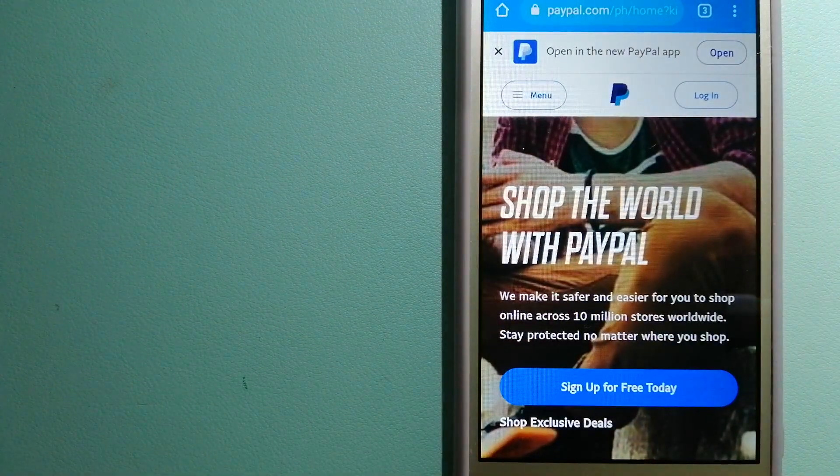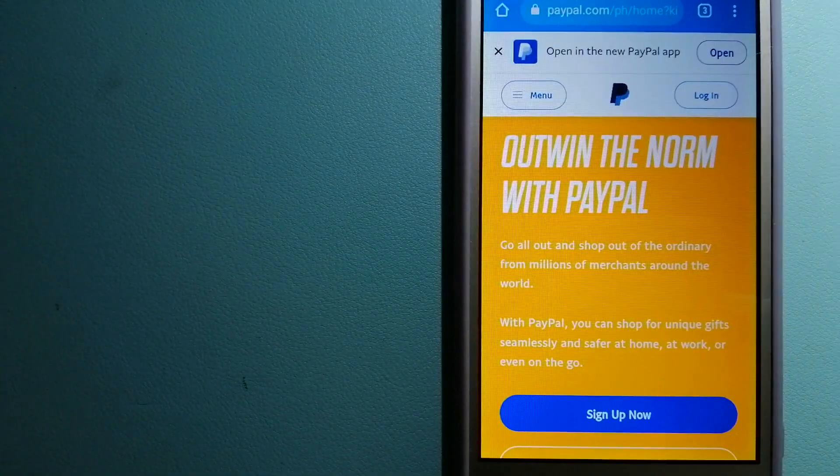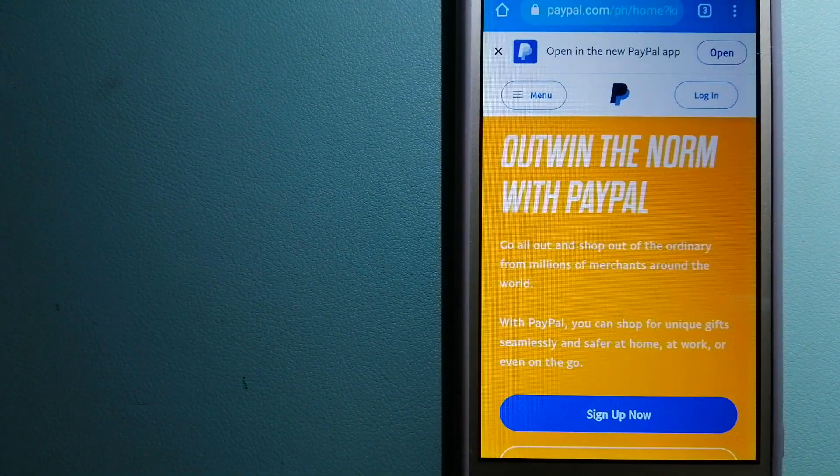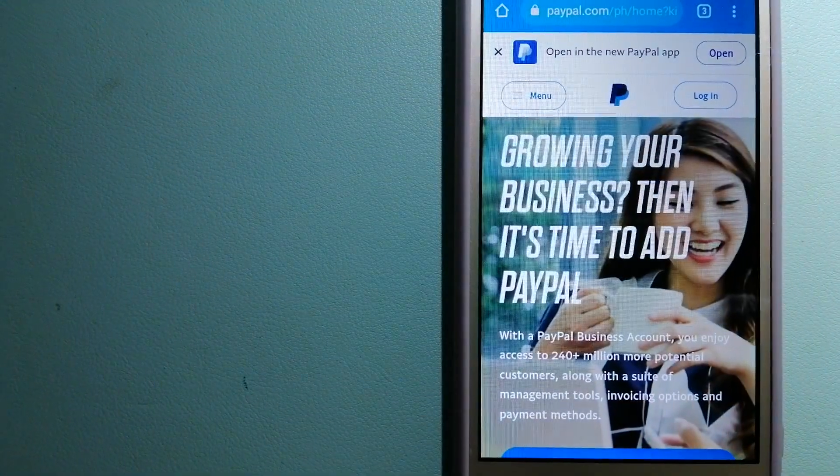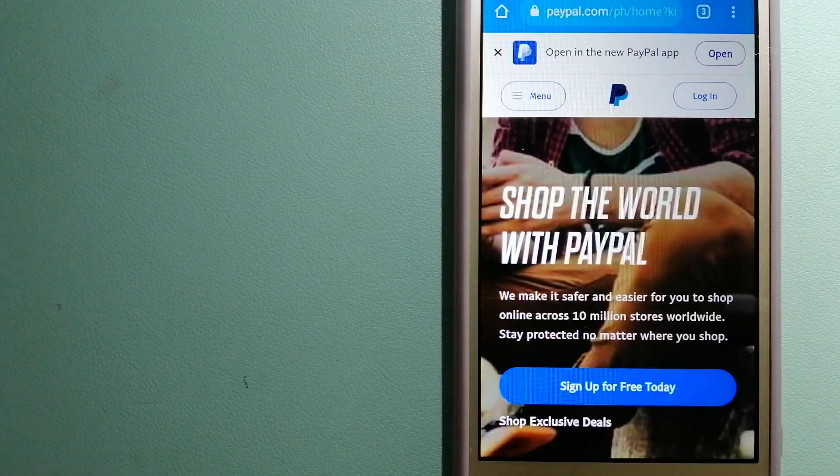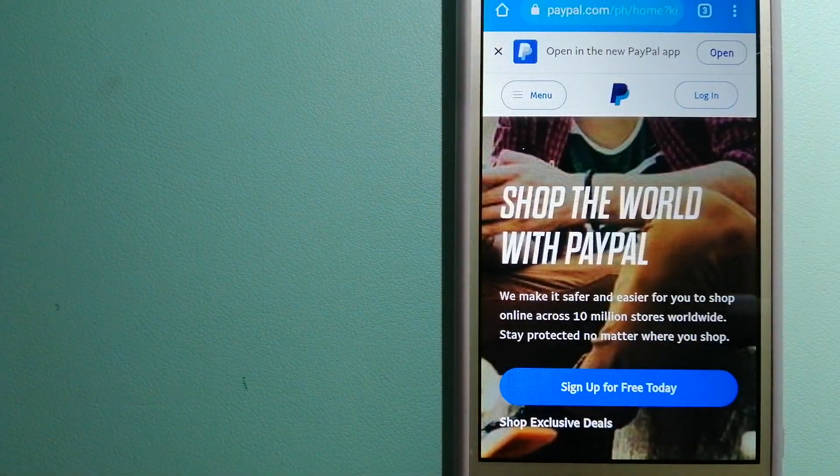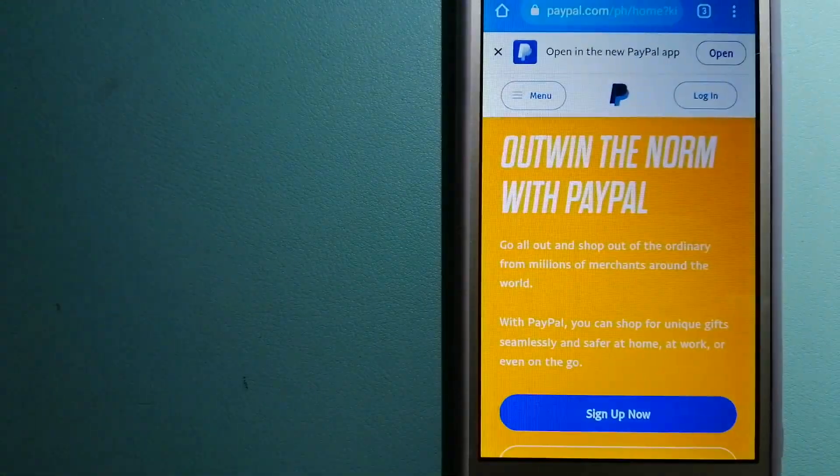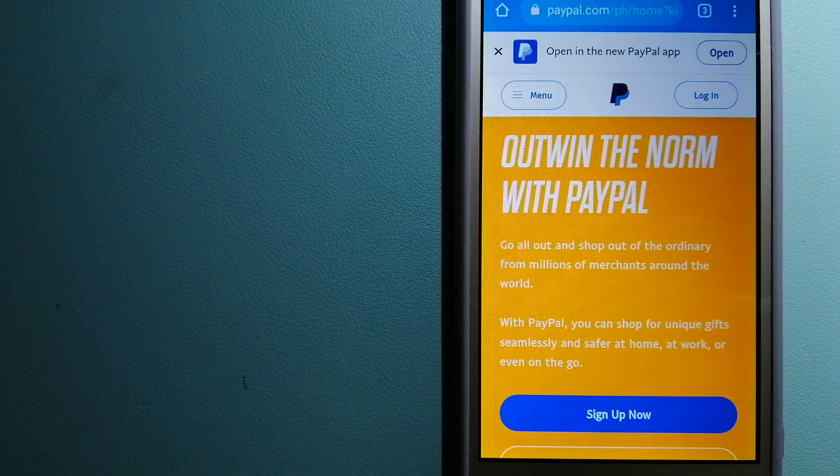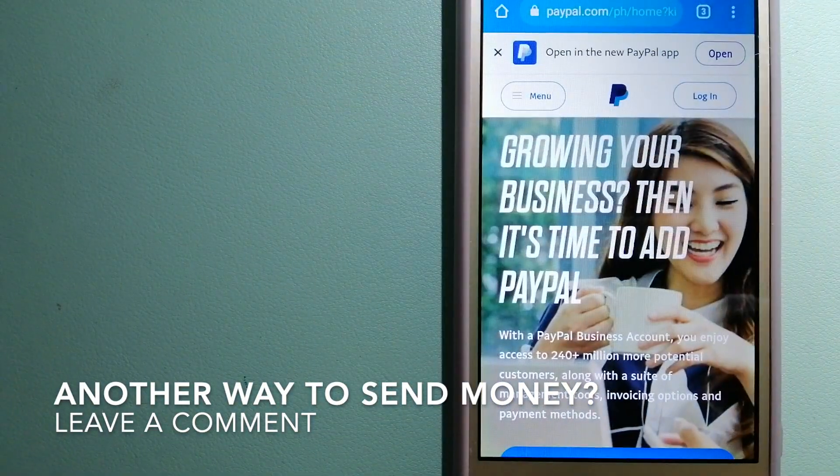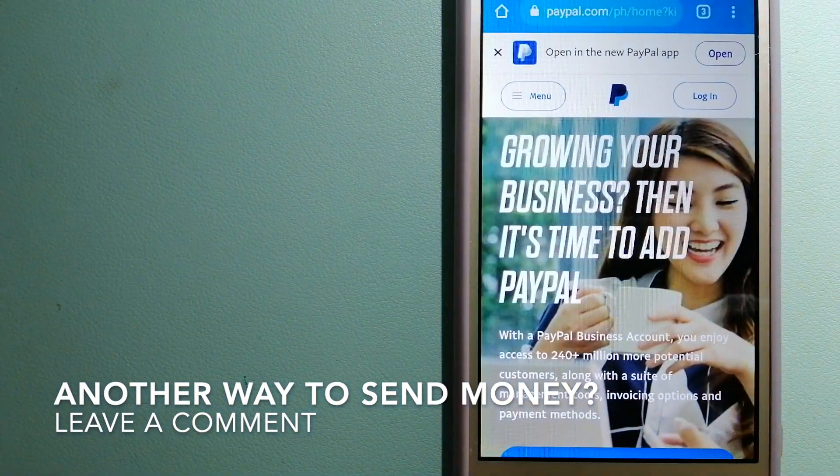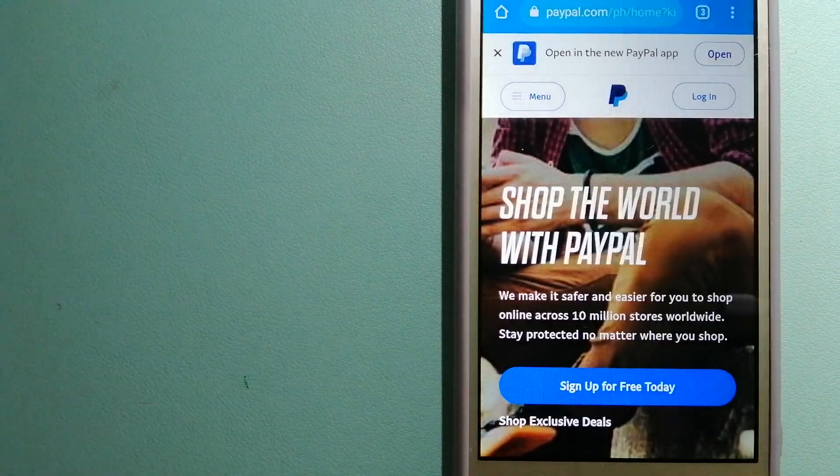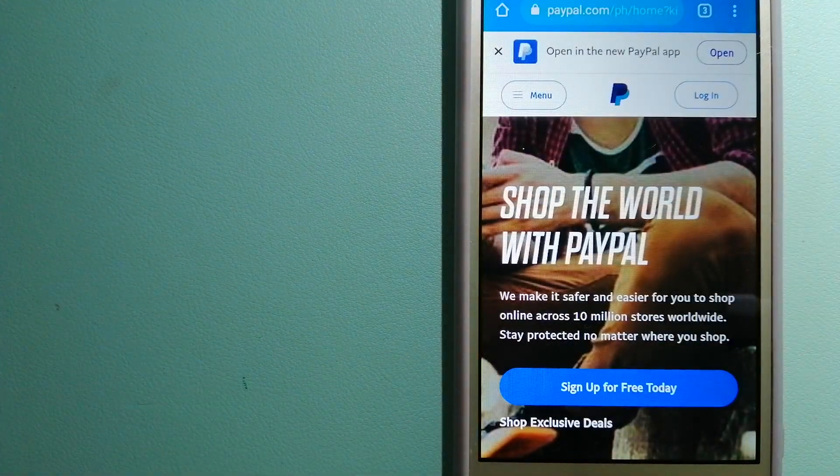It keeps your payment information secure. You can also use PayPal to securely send money to your friends and family as well as to receive money from people. For more information on PayPal, just check the video description.